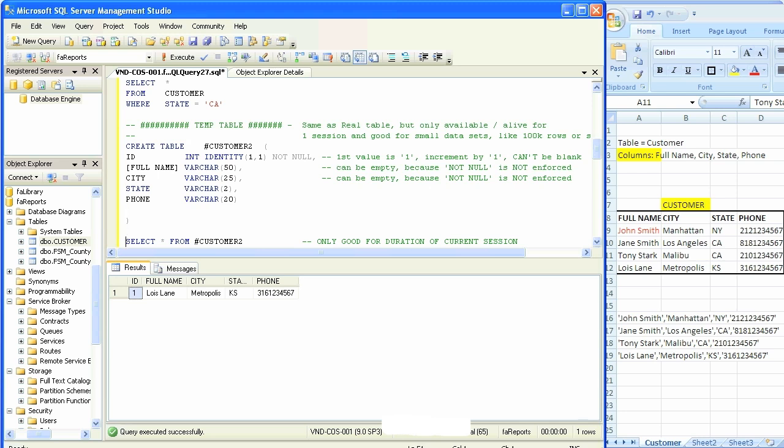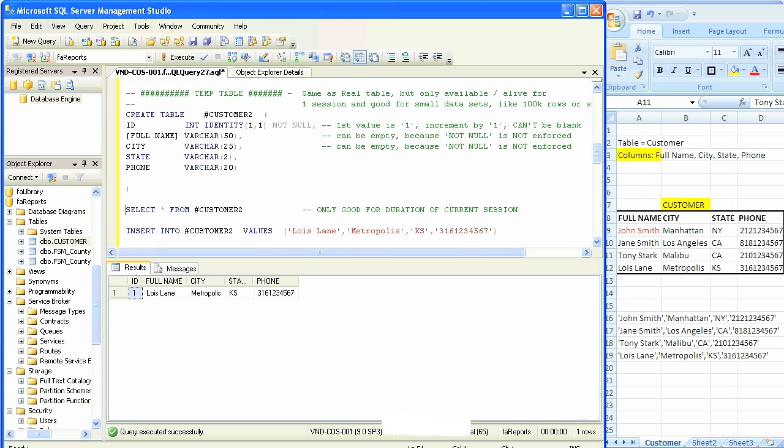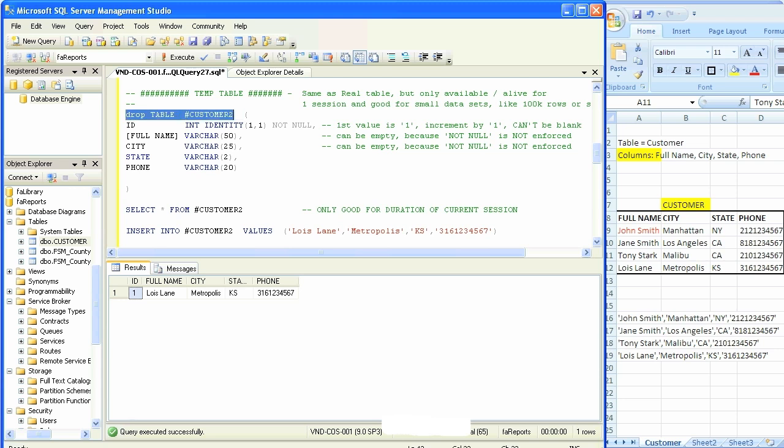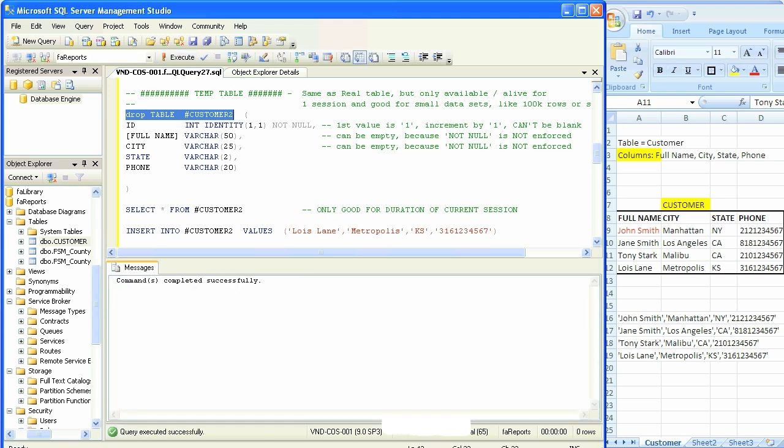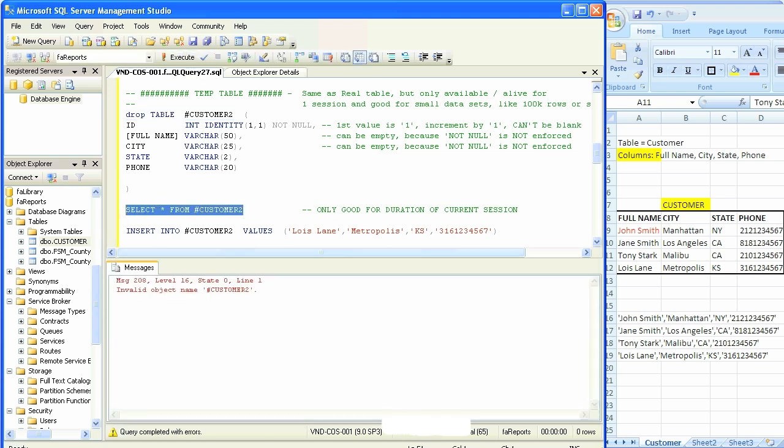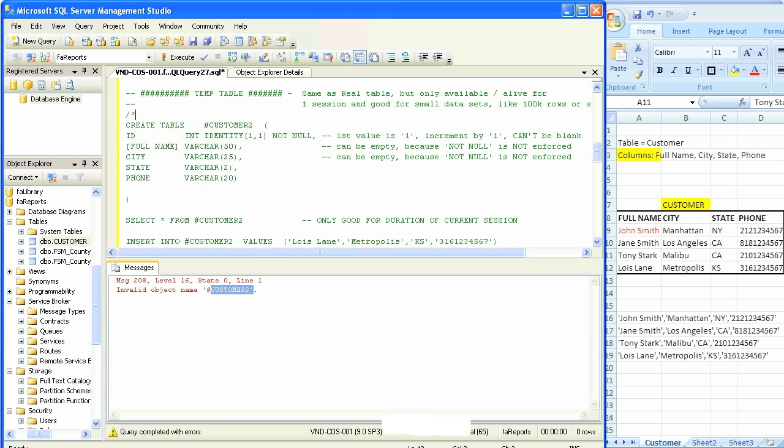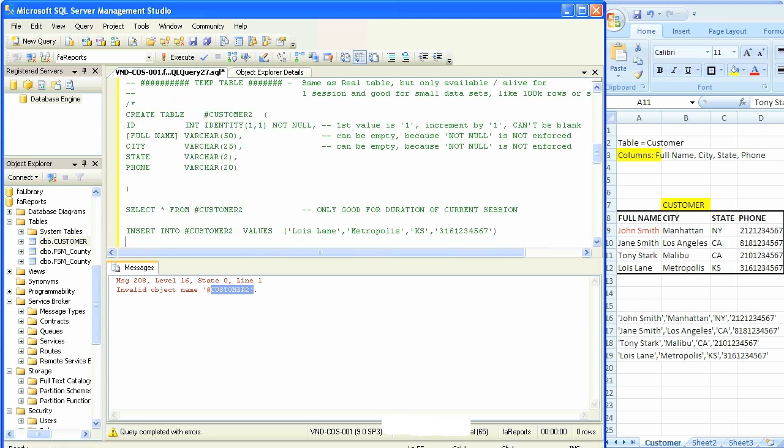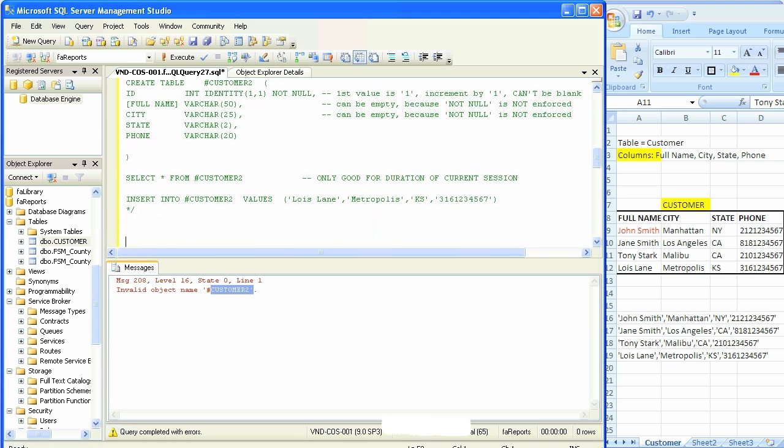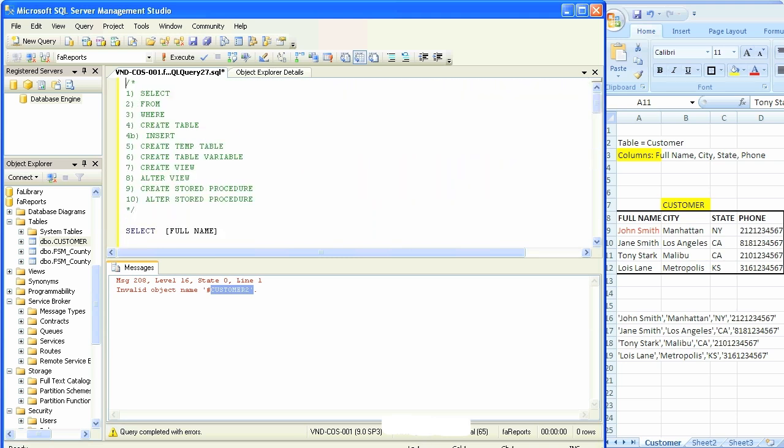Now let's see how the drop function works. Drop command works with temp table, it's exactly the same way. Just put that word drop table in front of that temp table and it should be gone. Execute. Complete. Select star from, and it's not there anymore.